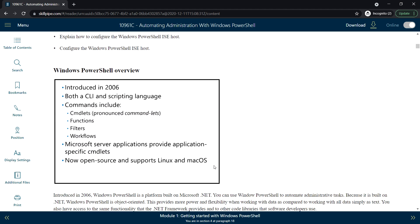First topic: Windows PowerShell overview. Windows PowerShell was introduced in 2006. It has both a CLI and scripting language. Commands include cmdlets, functions, filters, and workflows.